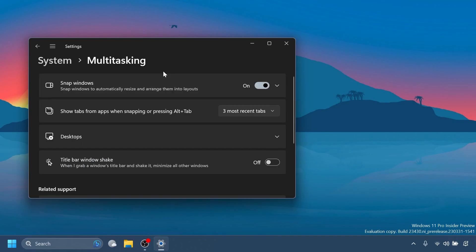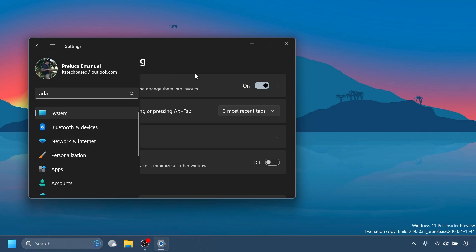Regarding settings, a limit of 20 most recent tabs has been introduced under settings, multitasking to show tabs in alt plus tab and snap assist.